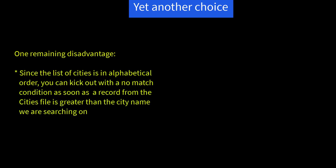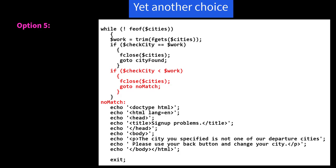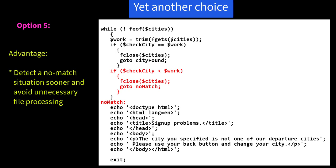Yet another choice. Now, the prior approach has some advantages, but there is still one disadvantage. Since the list of cities is in alphabetical order, you can kick out with a no match condition as soon as a record from the cities file is greater than the city name we are searching on. So our fifth option is based on the previous one except I have an additional if statement. And if $checkCity is less than $work, close the cities file and go to no match. And then we do the response page as before. So here's an additional advantage that we can detect a no match situation sooner and avoid unnecessary file processing.